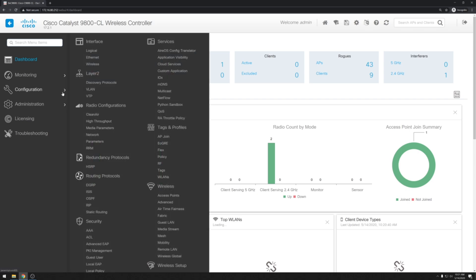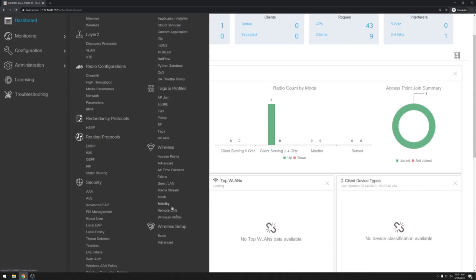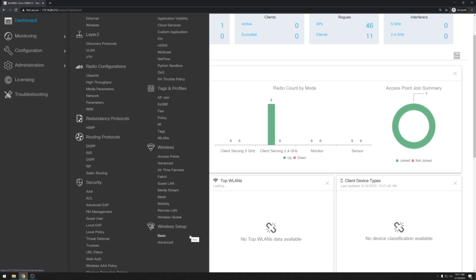First we're going to go over to configuration and then drop down to the wireless setup. Now you see two options here, one is basic and one is advanced. A couple of months ago I wrote up a blog post that went through how to do this using the basic wireless setup. So for a little bit of a change I'll do the advanced setup this time.